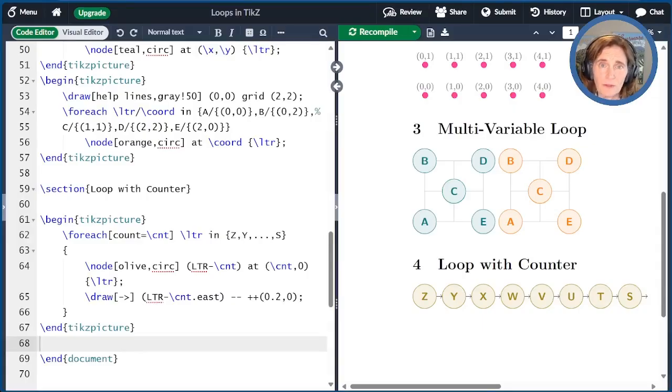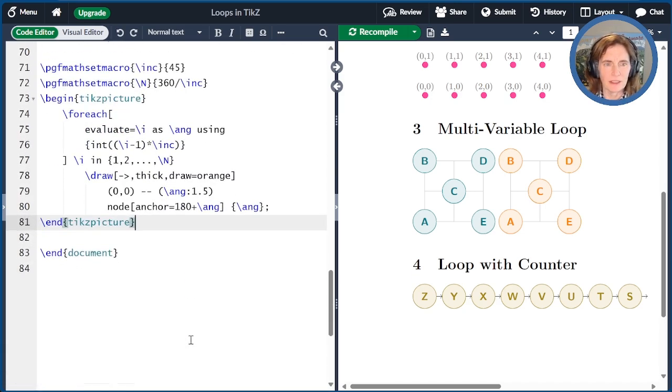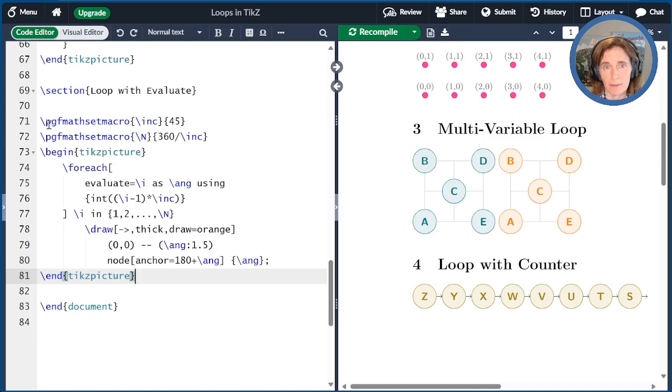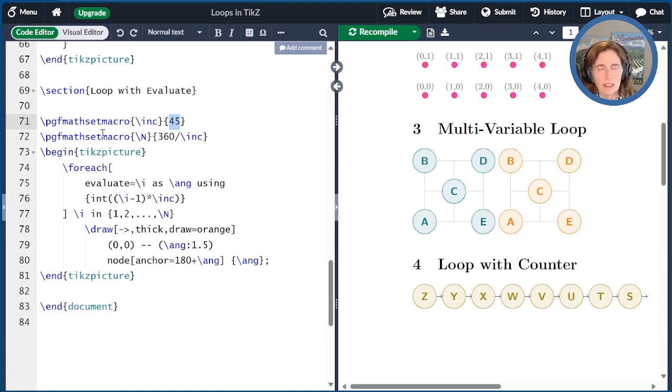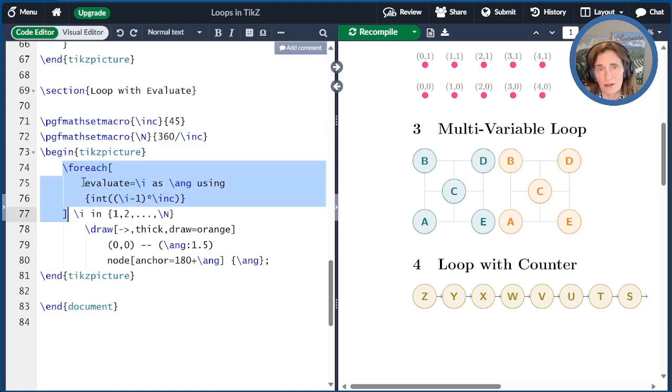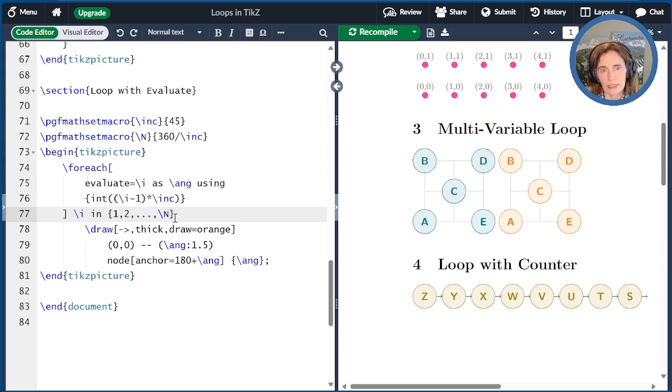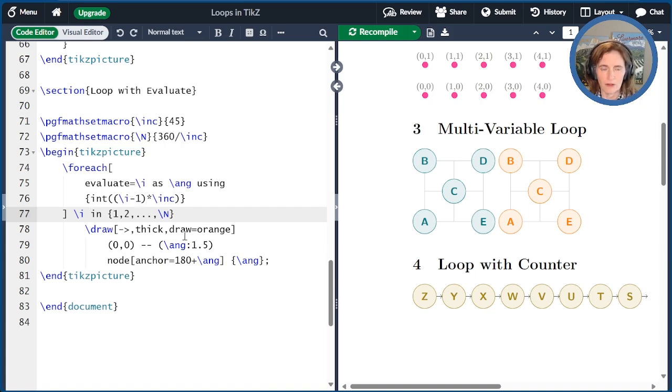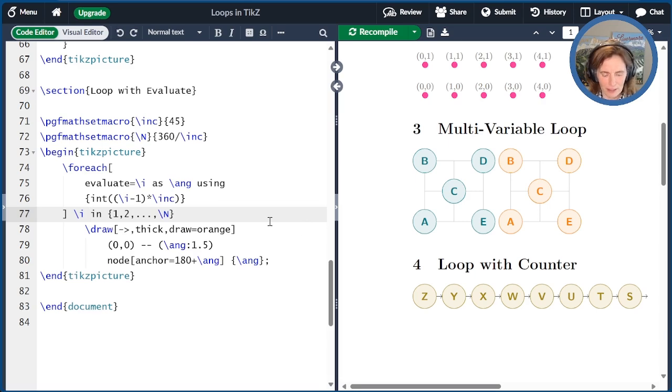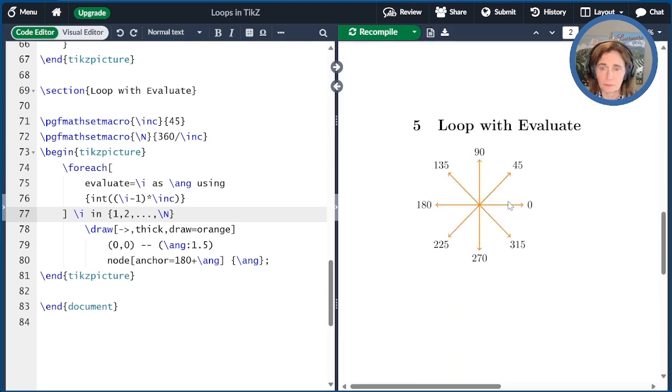Another option that the foreach supports is deriving new variables from your loop variables. So let me show you an example segment of code that demonstrates this. So now we're going to define two variables using the pgfmath macro settings. The first one will just be slash inc defined to be 45. So that's our increment for something we're going to be doing in our loop. And then we're going to set capital N to be 360 divided by that increment we just set. Now we have our foreach loop here with an evaluate option. So our loop will go from one to big N, and then we're going to evaluate our loop variable to create a new variable slash ang. And we're going to make that to be the loop variable minus one times this increment of 45 degrees. And then we're going to draw an arrow from zero, zero to a point at 1.5 out at that given angle. And then we're going to add a node at the end of that arrow to indicate what that anchor was. So let's see what the results of this compilation are. So we see here we have drawn all our arrows zero, 45, 90, and so on.